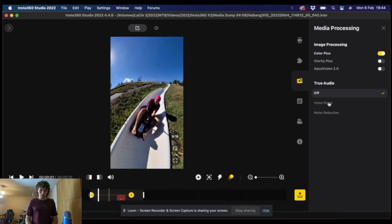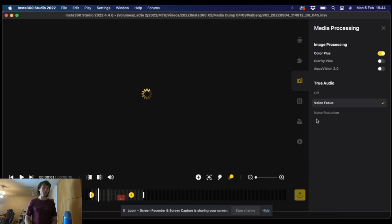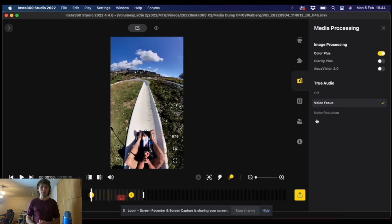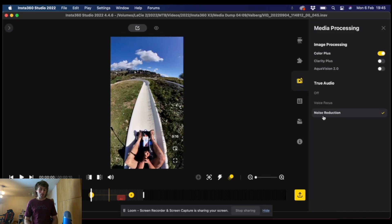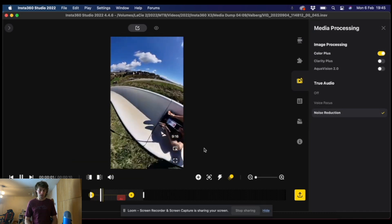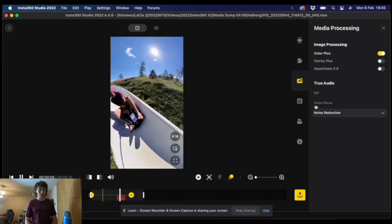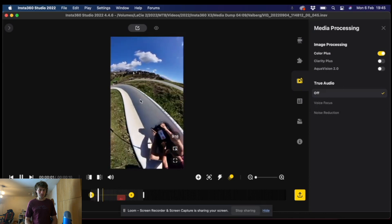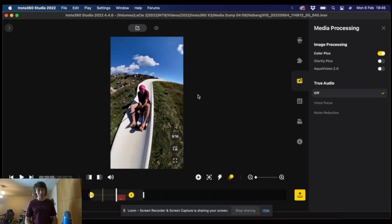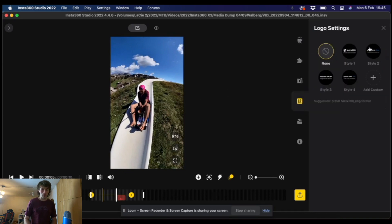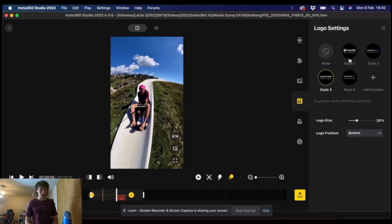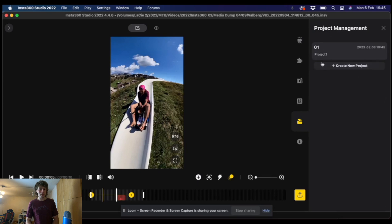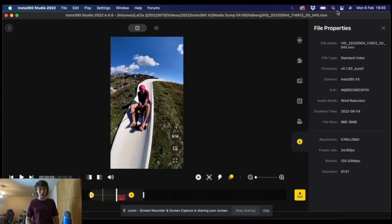Then we have the audio option: we've got voice focus and noise reduction. If you are talking to the camera you may want to keep true audio on voice focus, or if you're on a fast run like this you may want to click noise reduction to try and keep some of the wind noise down — it's a very different sound, personal preference. Logo settings — I always click none. Project management lets you organise clips and footage, but I only work on one project at a time so I don't really need this. Then we've got the file properties showing frame rate and stuff like that, which is useful when exporting.